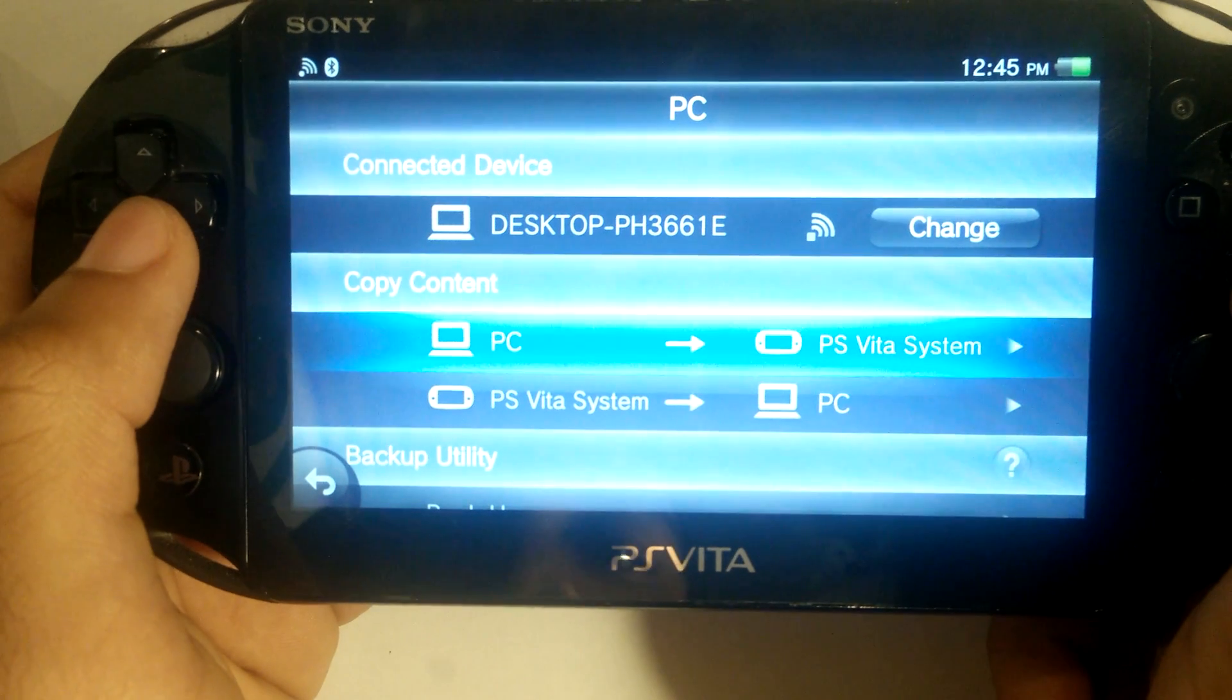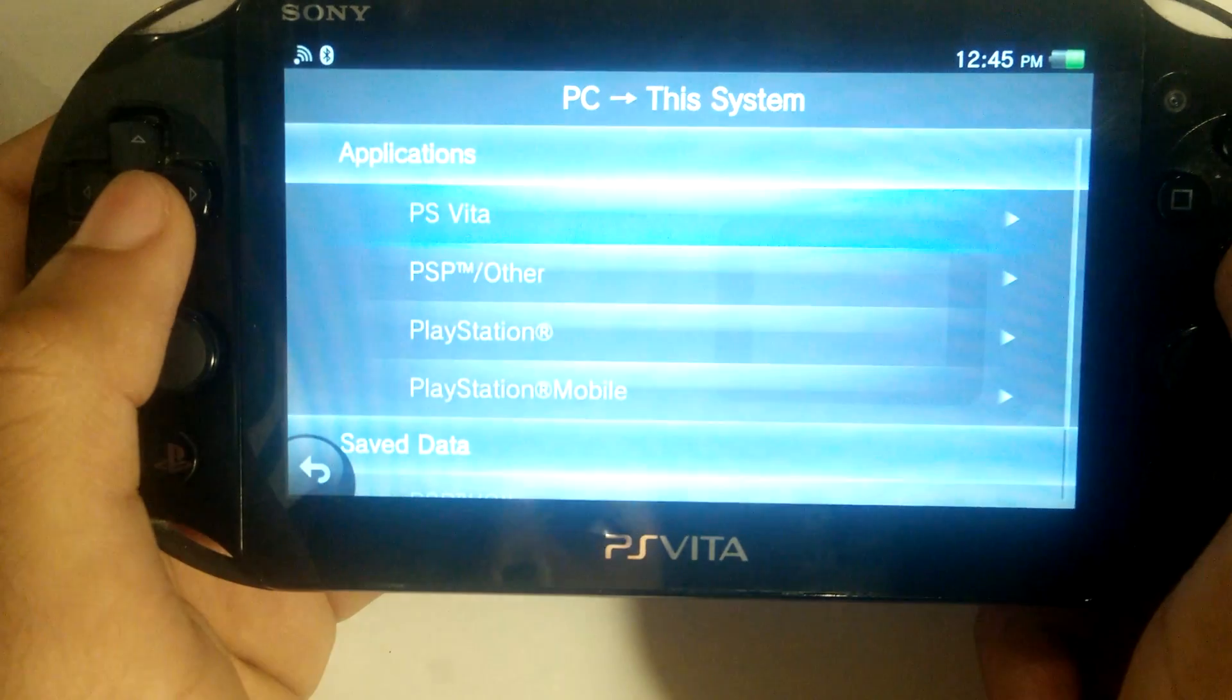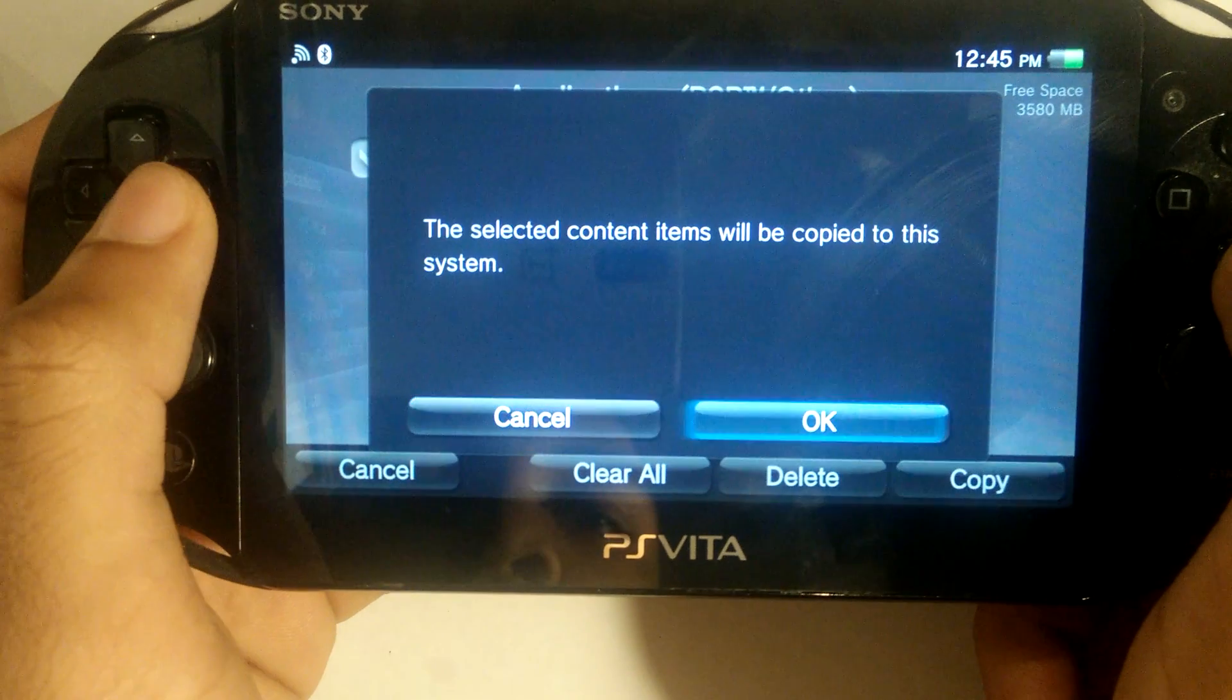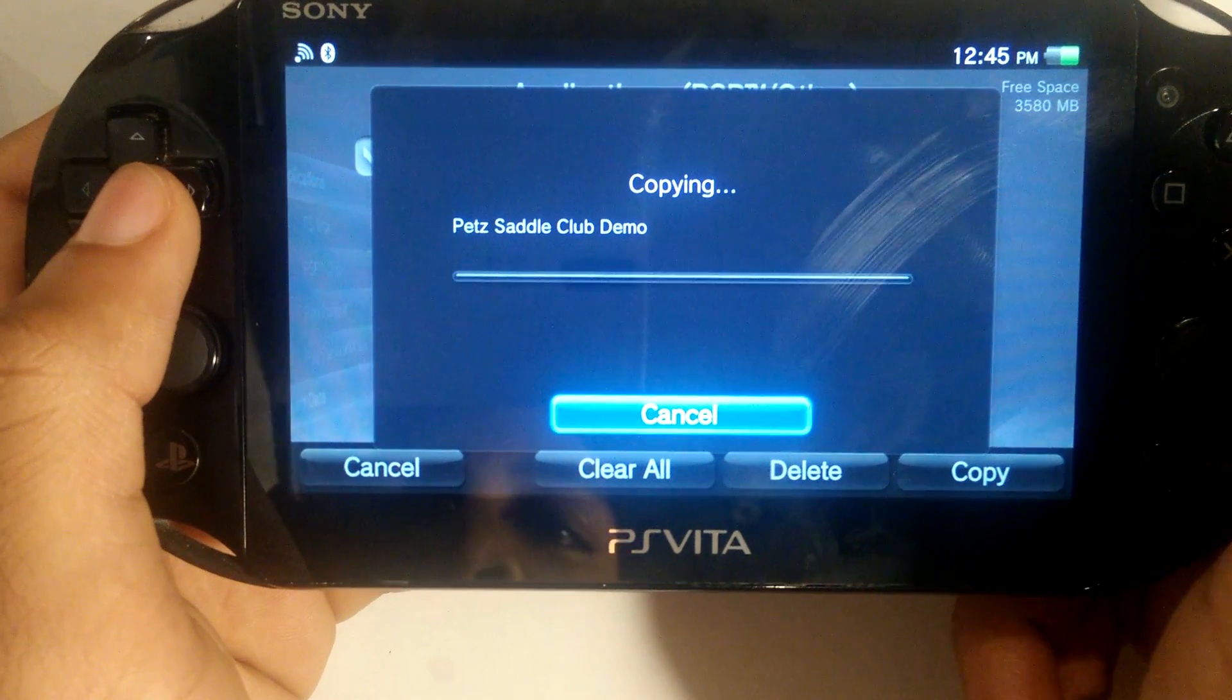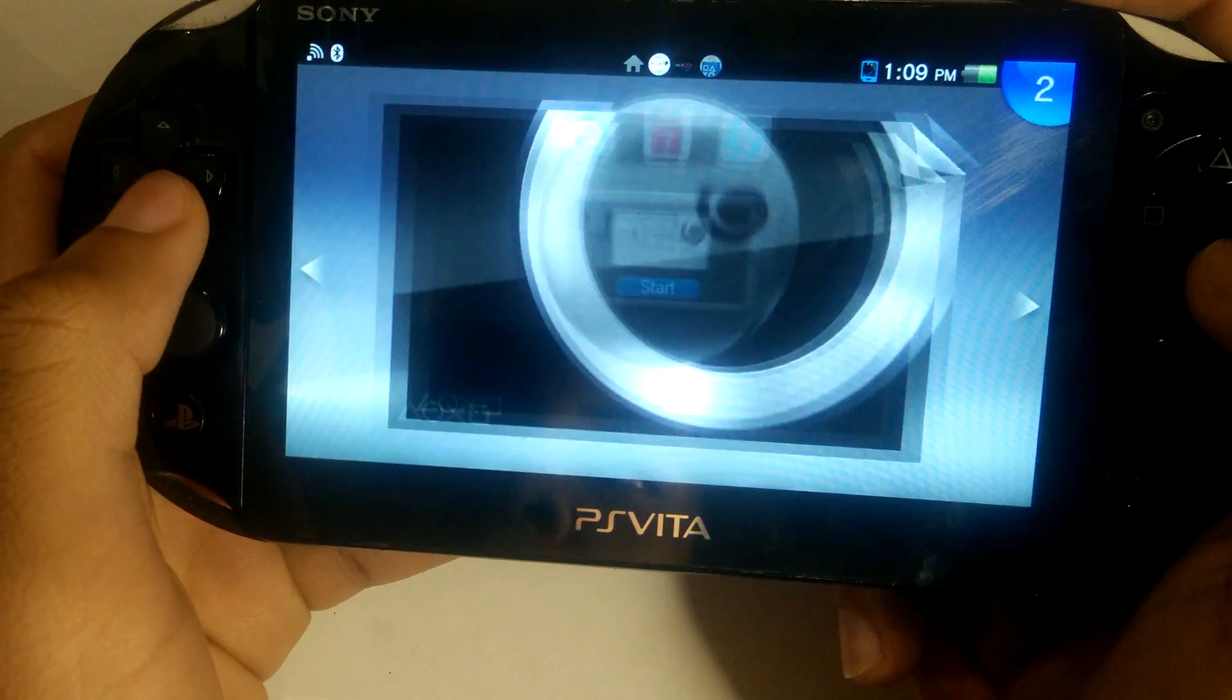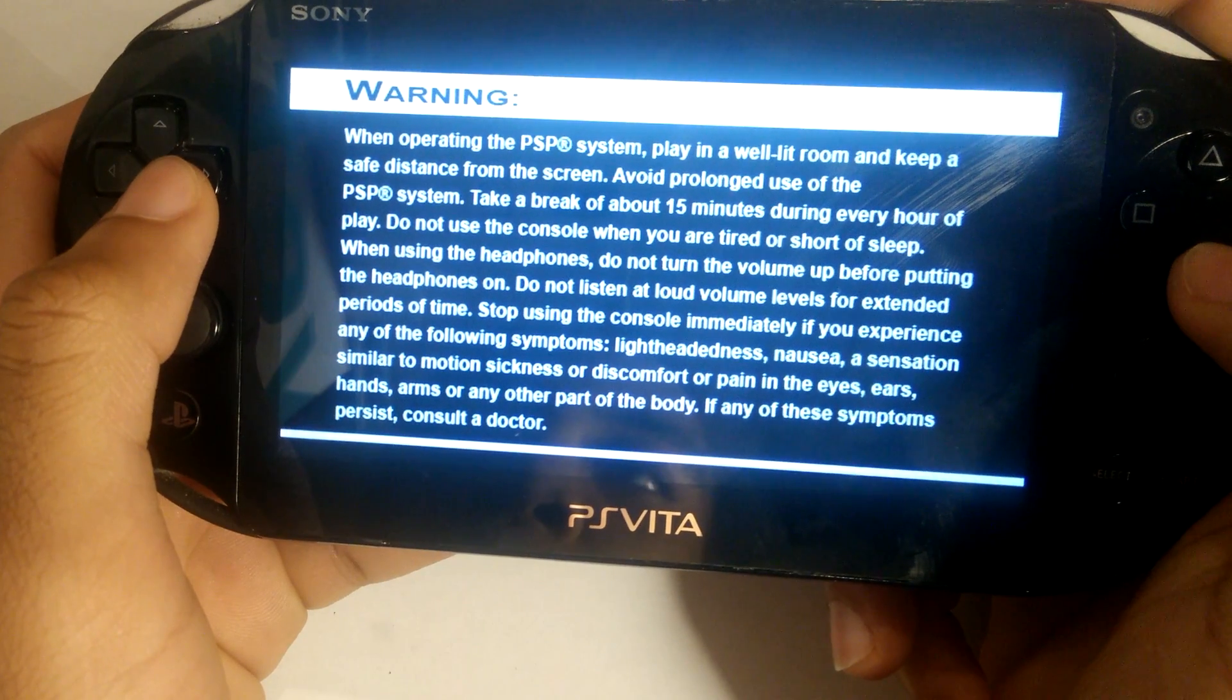Once we are done doing that, we are going to head back to our Vita and transfer back over whatever our base game was. Once again, I am using Pet Saddle Club, so I am going to go ahead and transfer that back. Once done, you can go ahead and open it and it should launch ARC. Once transferring is done, all you need to do is check if ARC works. If you follow these steps correctly, it should.